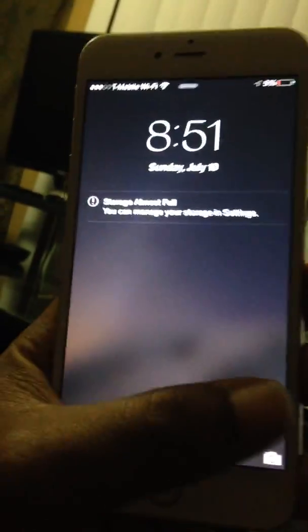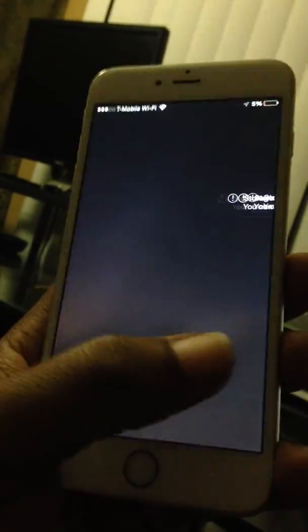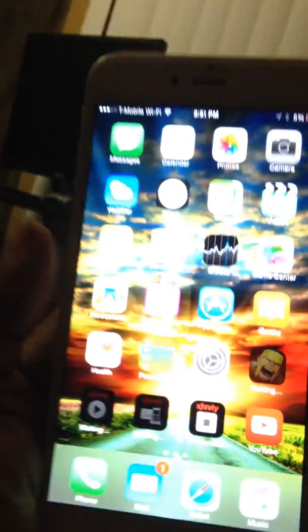But once it comes to that screen, it darkens out for some reason. Alright, so now we're back inside the phone here.